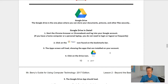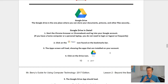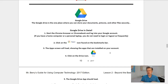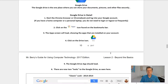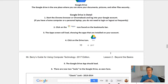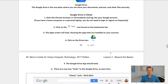Let's now go on to Google Drive. The Google Drive is the one place where you can store your documents, pictures, and other files securely. Step one: start the Chrome browser or your Chromebook and log into your Google account if you haven't done so already. On a Chromebook, you just open it up and you're already logged in. Step two: click on the apps icon found on either the bookmark bar or in the lower corner. On a Chromebook, it will be a little circle in the lower left-hand corner of your screen — we call that the app launcher.